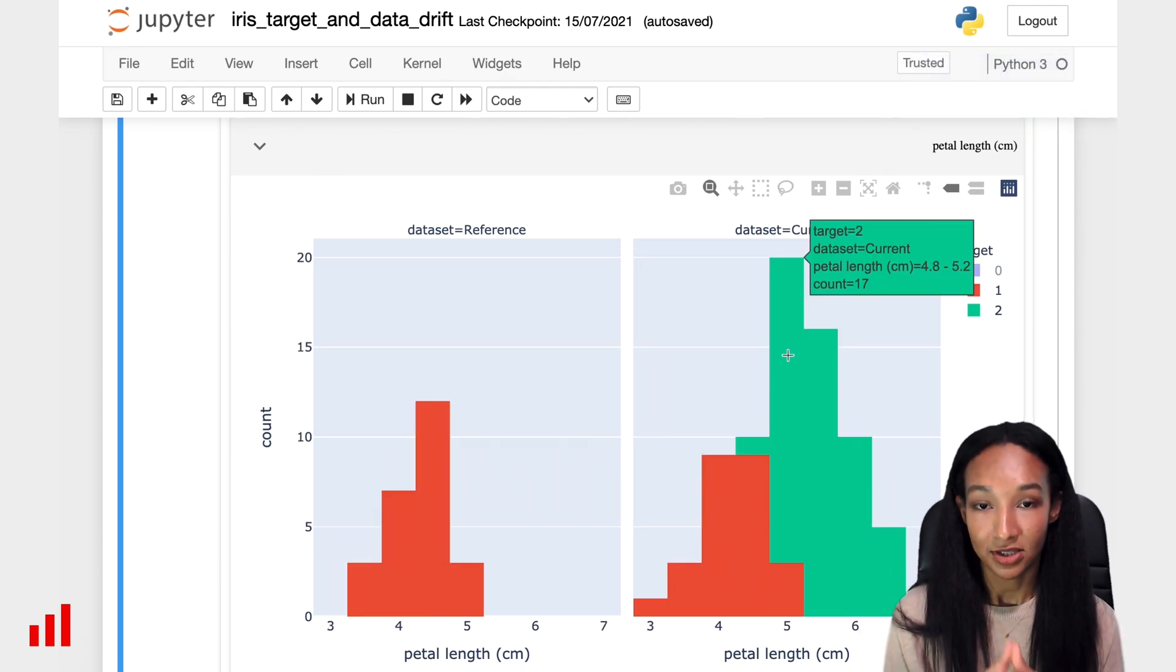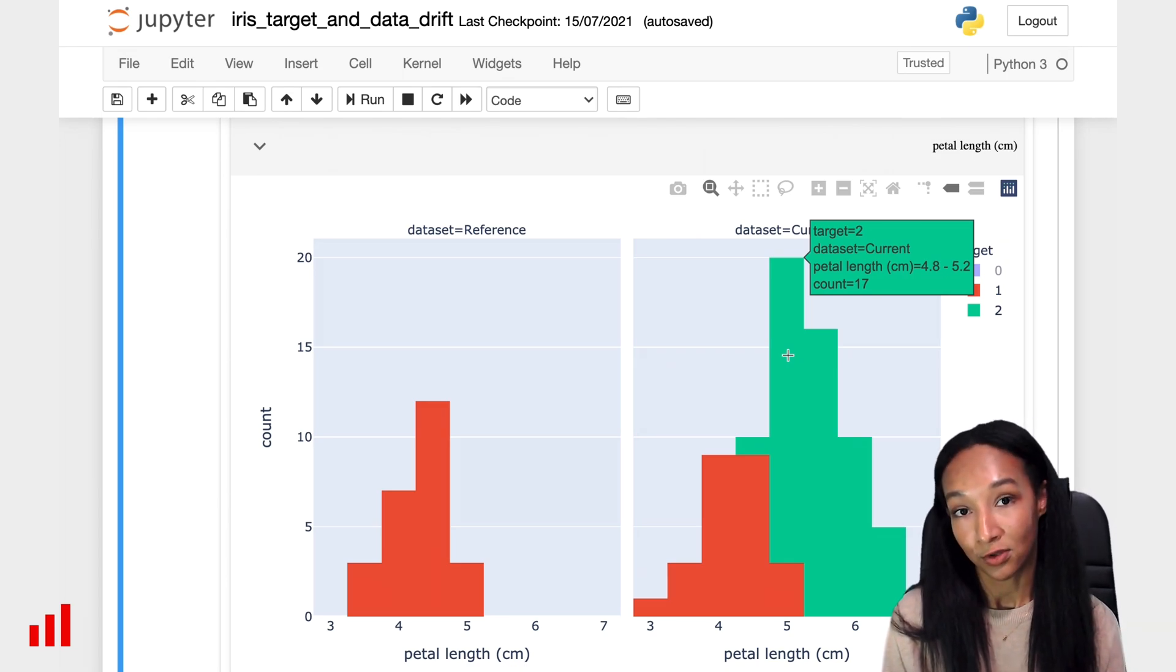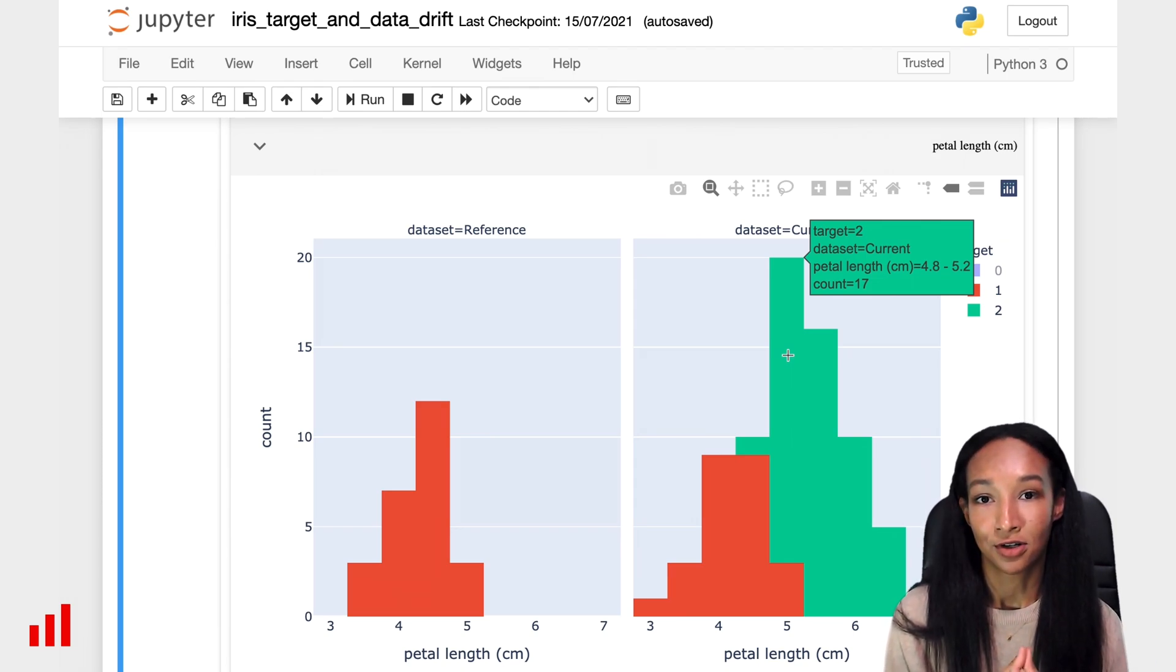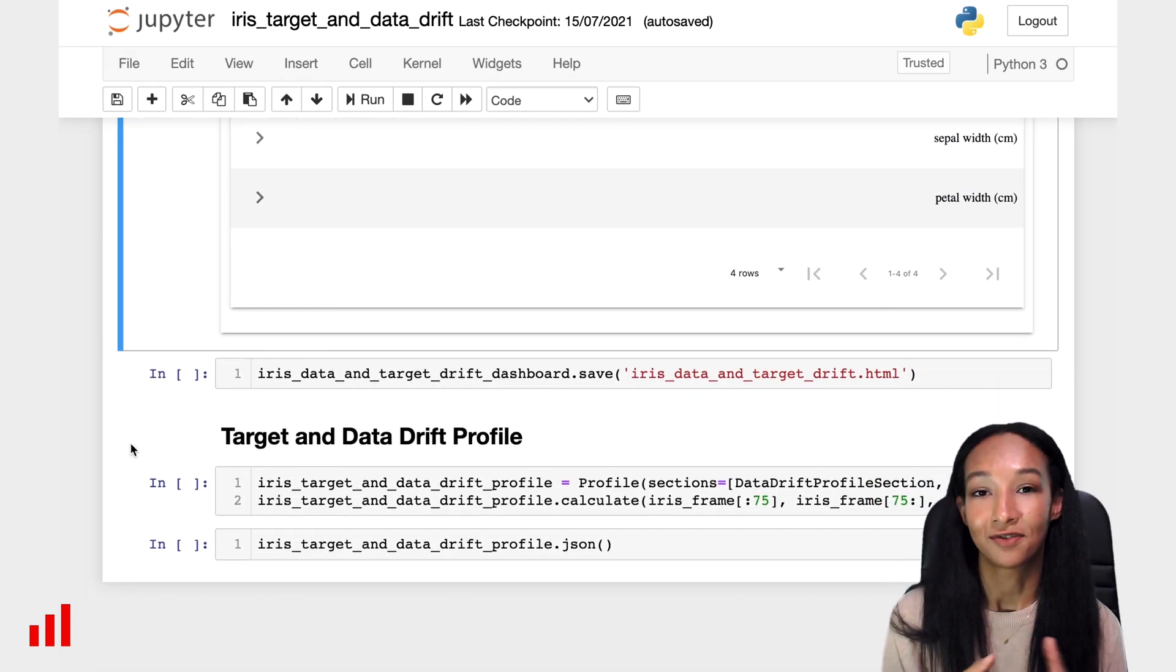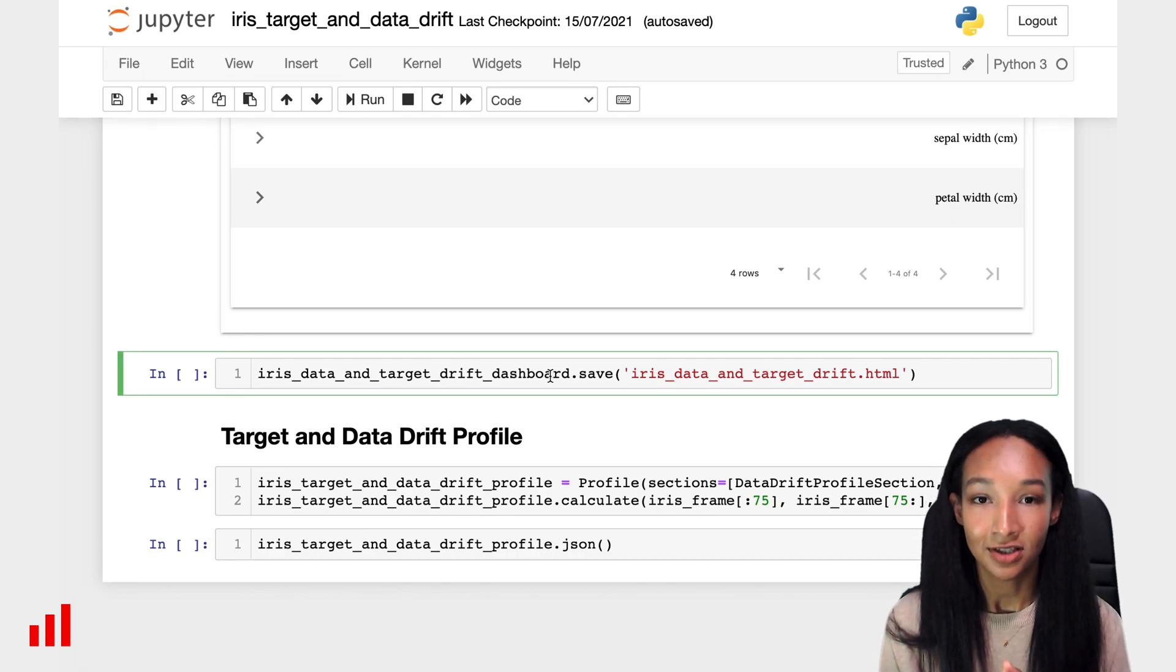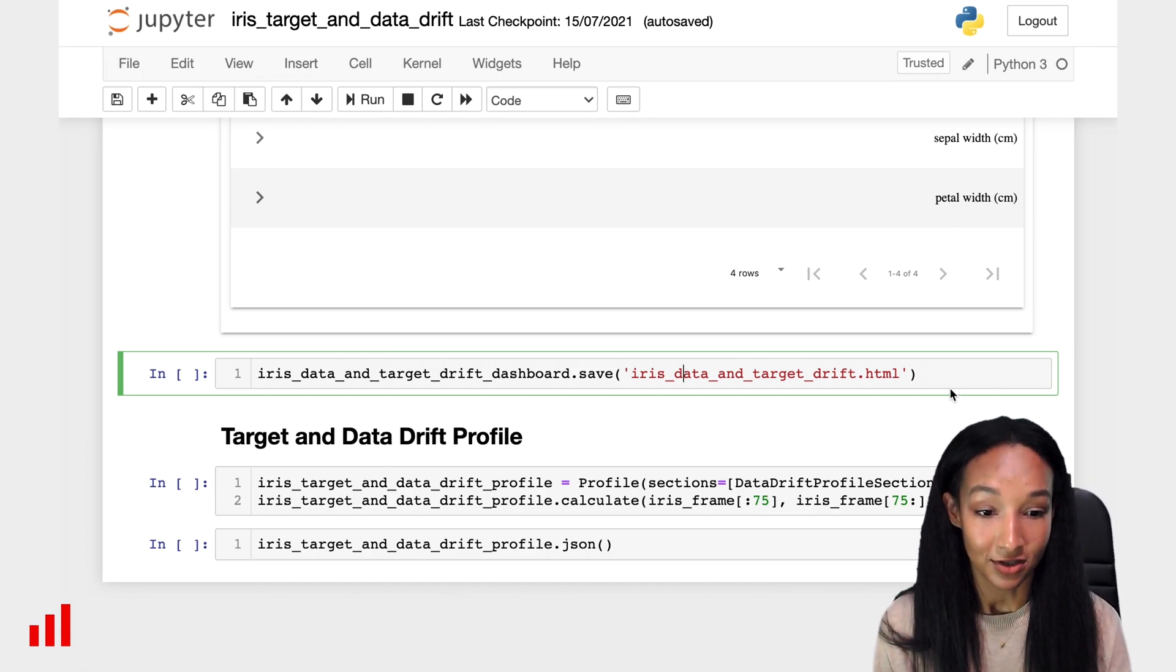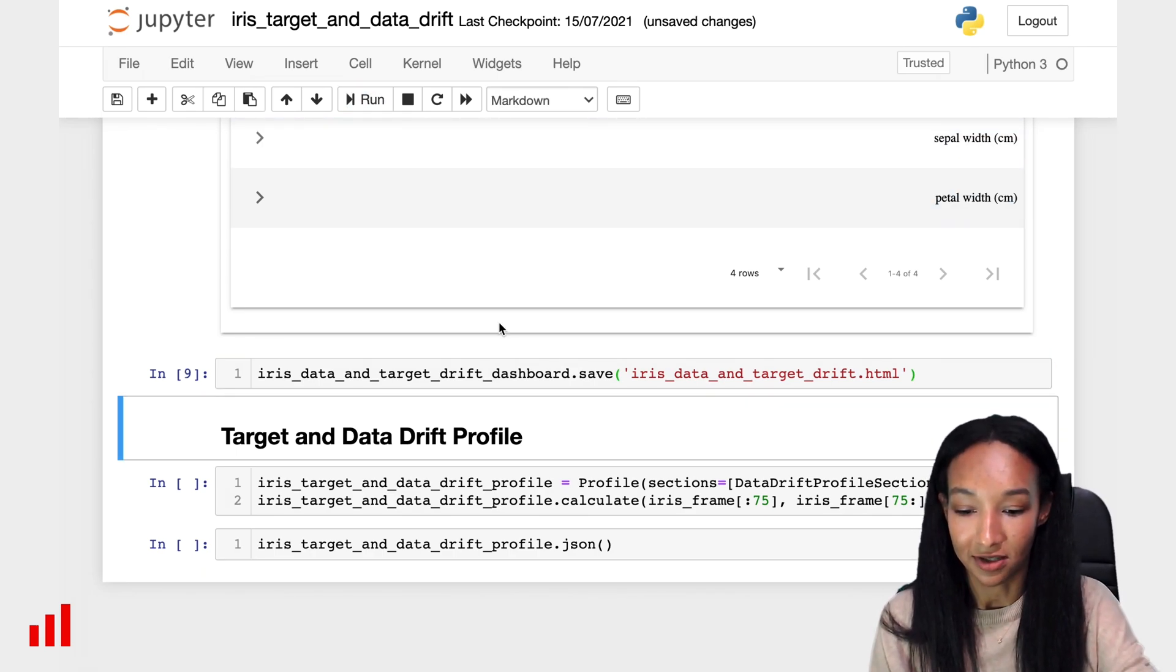Sometimes it's enough for the analysis because you want to come up with some conclusions of what is happening with your data and models. But often you want to share this information with your colleagues or even with some non-technical colleagues like managers who are not really willing to open it from Jupyter Notebook. For doing this, you can save the report as a separate file, HTML file. It can be easily done with help of save command. Just put the path to your file there, specify the file name and create it by calling save command. Let's try to do this and let's see how our report looks like.